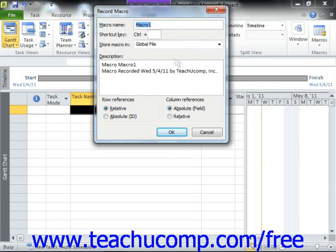In the Record Macro dialog box that appears, type the name that you want to give to your new macro into the Macro Name text box. Macro names cannot contain any spaces.